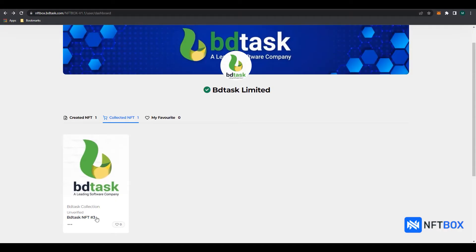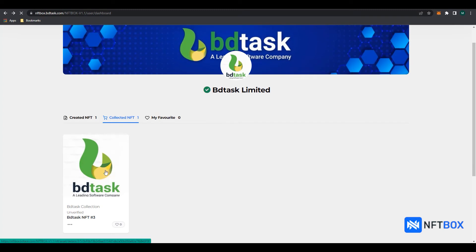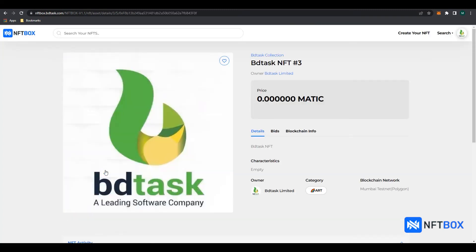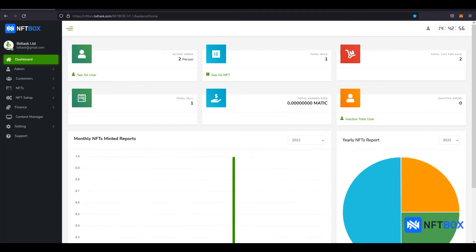As you can see, the newly minted NFT is unverified, so it cannot be listed for sale or transferred to any other user yet. To list the NFT for sale, the admin must first verify your NFT via the Admin panel.